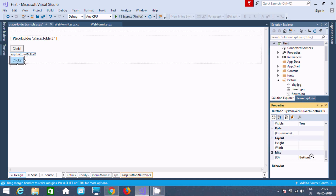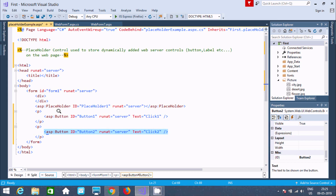Now the next thing is, go to the source. Here you can find all three controls that were added: placeholder, button1, and button2.